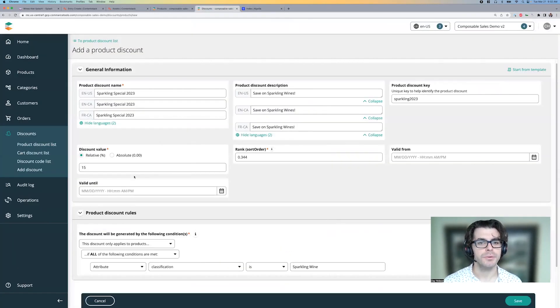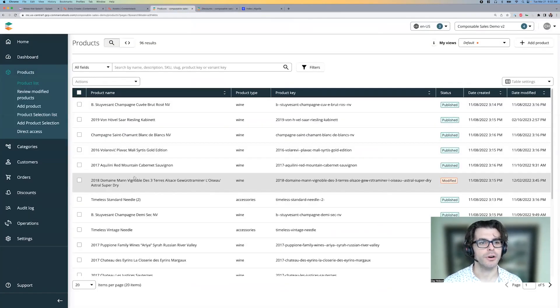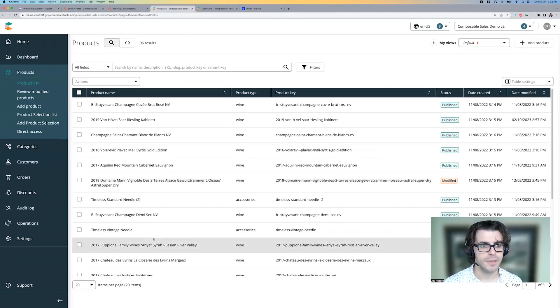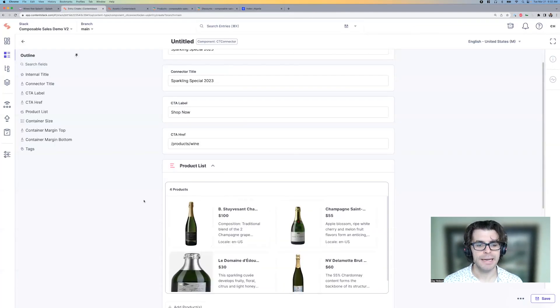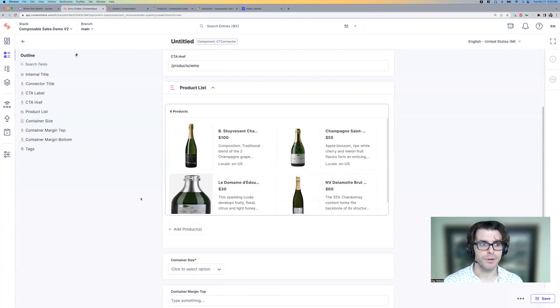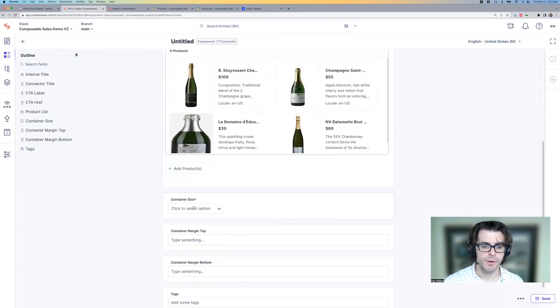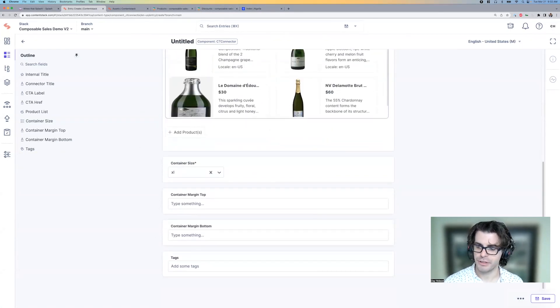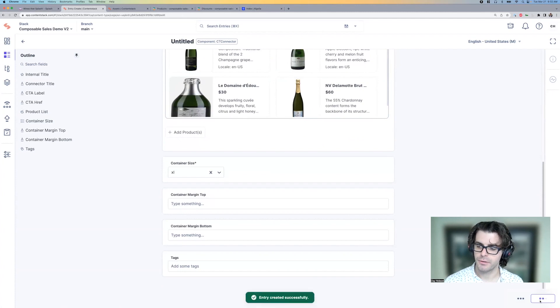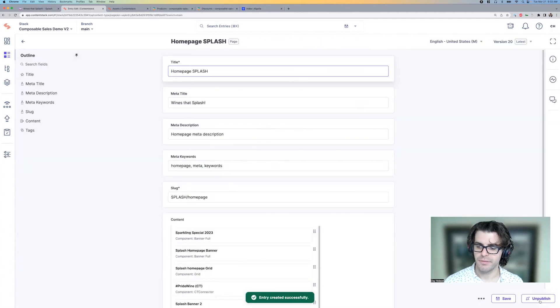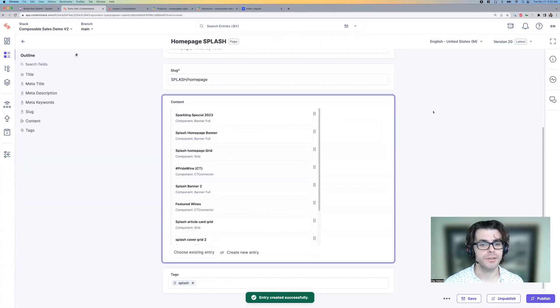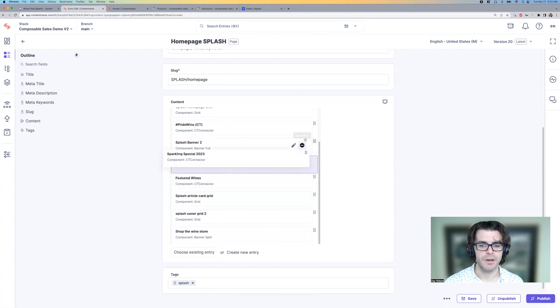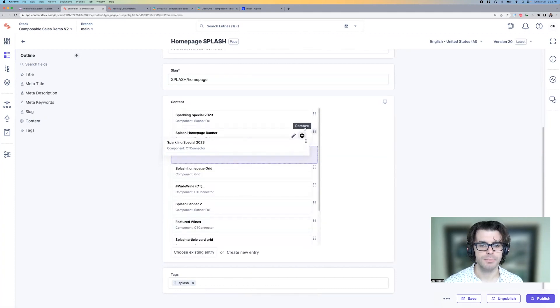Great. So we added those products, which are all listed here in Commerce Tools. But now they are available through ContentStack as well. We'll pick the same container size of Excel, don't need to worry about margin or tags. And we'll save and publish this component.